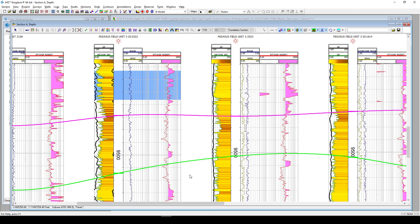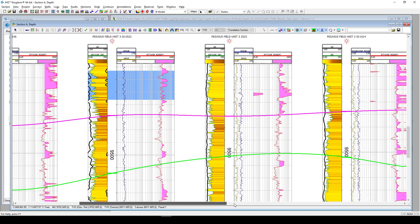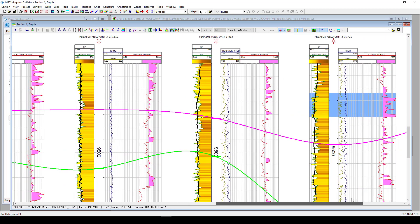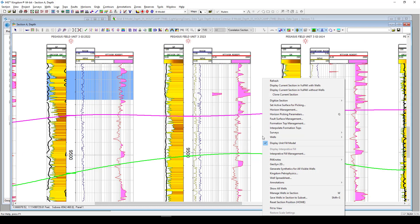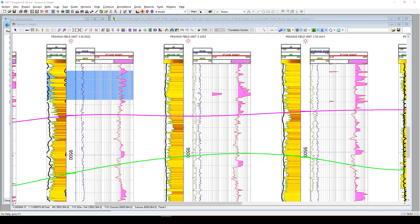But, in 2020, Kingdom 2020, we're able to send all the wells in a cross-section into Kingdom Petrophysics by just right-clicking anywhere in your cross-section and finding the Kingdom Petrophysics menu item. Select that and it will send over all the wells from this cross-section into Kingdom Petrophysics.